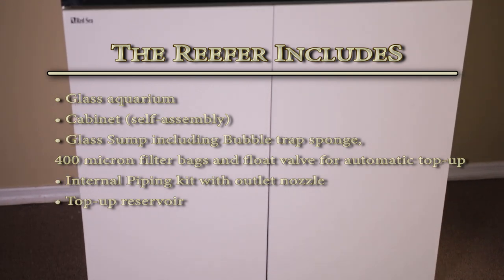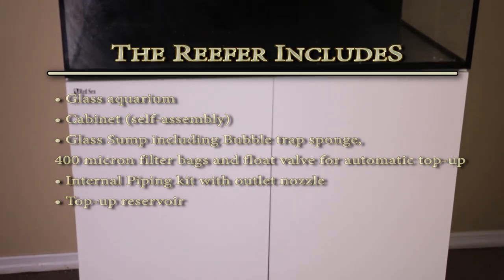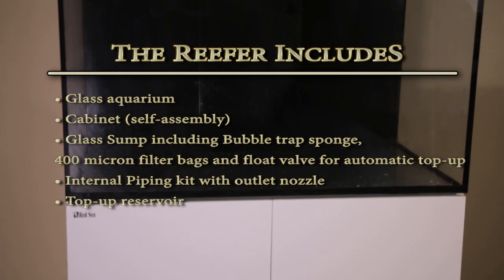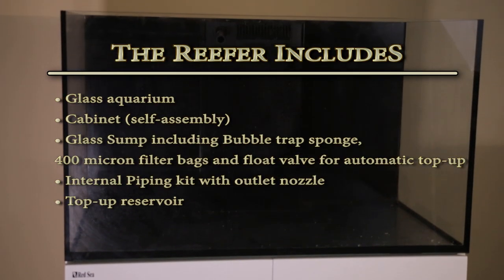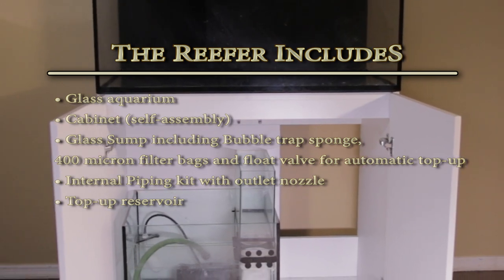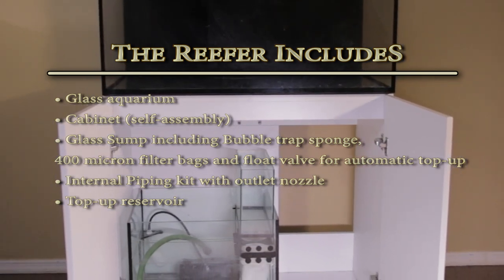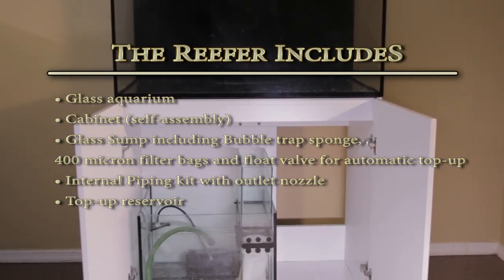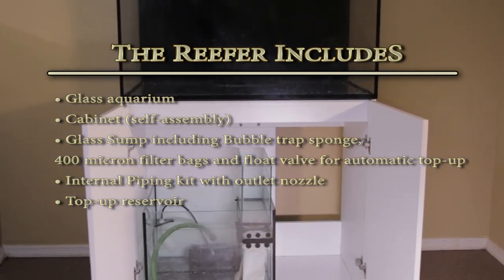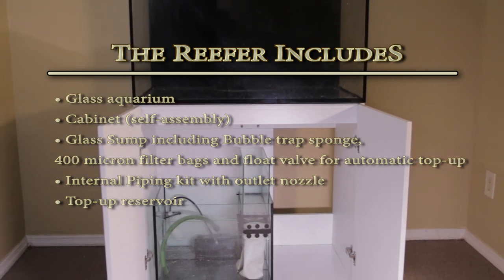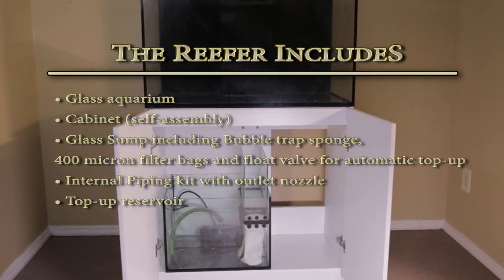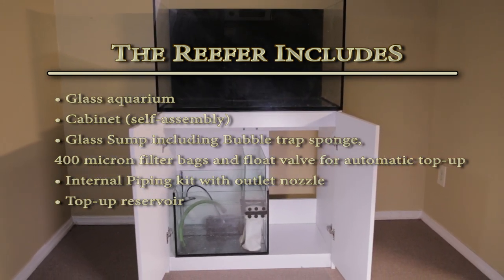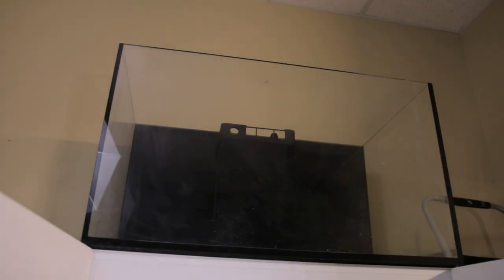The reefer includes the following main components: glass aquarium, cabinet, glass sump including bubbles trap, sponge, 400 micron filter bags, and float valve for automatic top up, internal piping kit, an outlet nozzle, and a top-up reservoir.